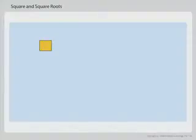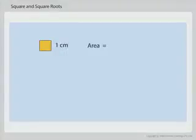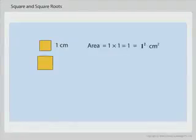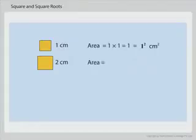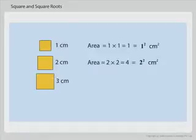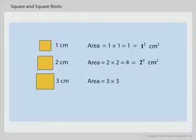In the same way, if the side of a square is 1 centimeter, its area equals 1 into 1 equals 1 square centimeter. If the side of a square is 2 centimeters, its area equals 2 into 2 equals 4 square centimeters. If the side of a square is 3 centimeters, its area equals 3 into 3 equals 9 square centimeters.